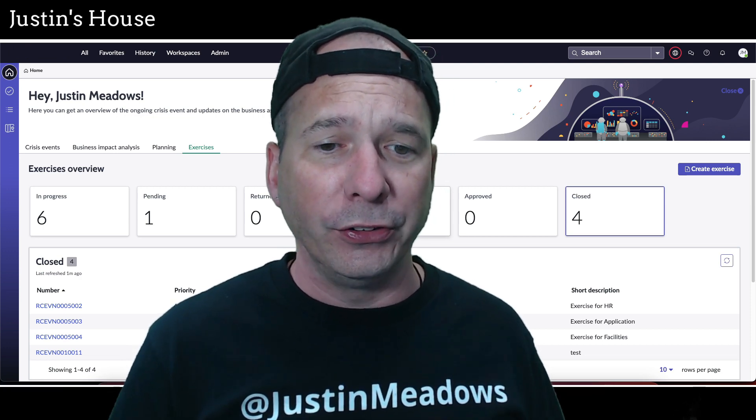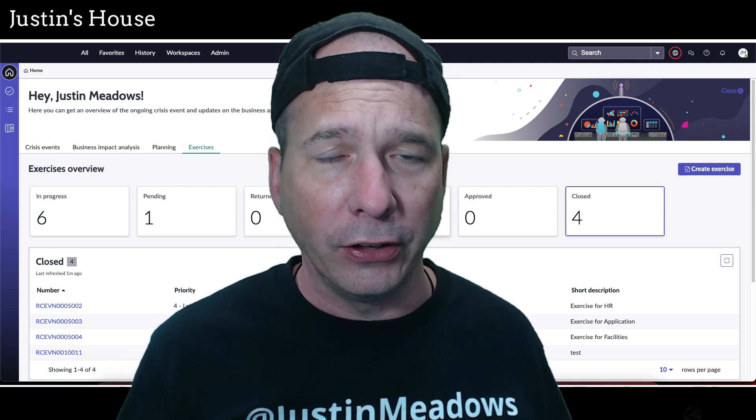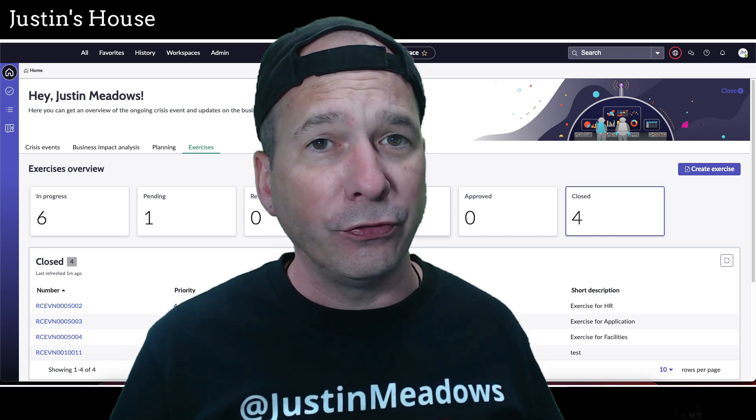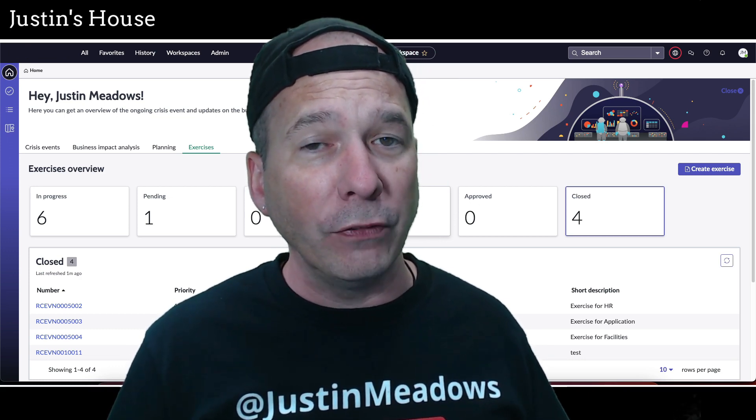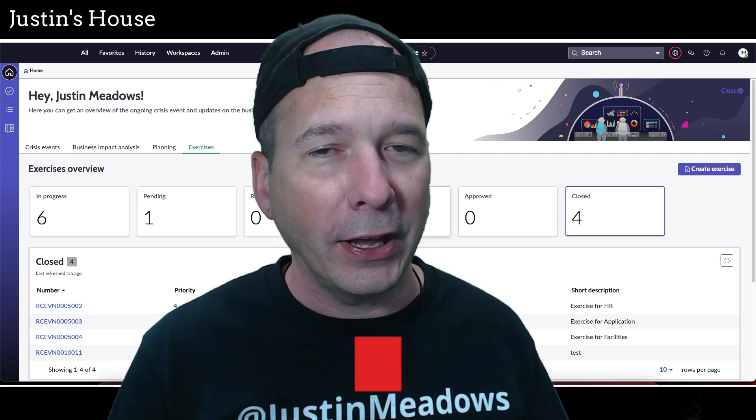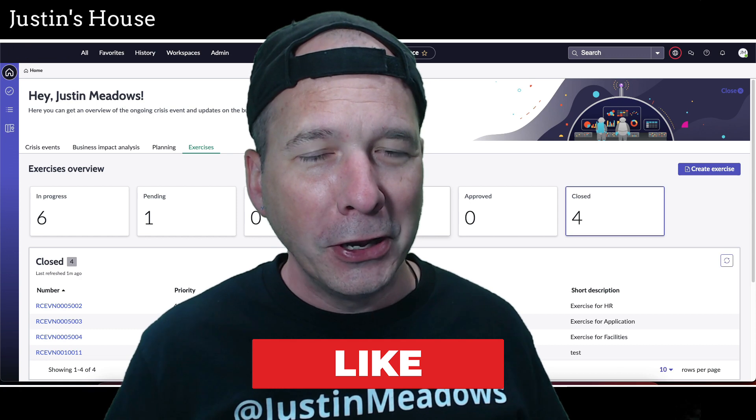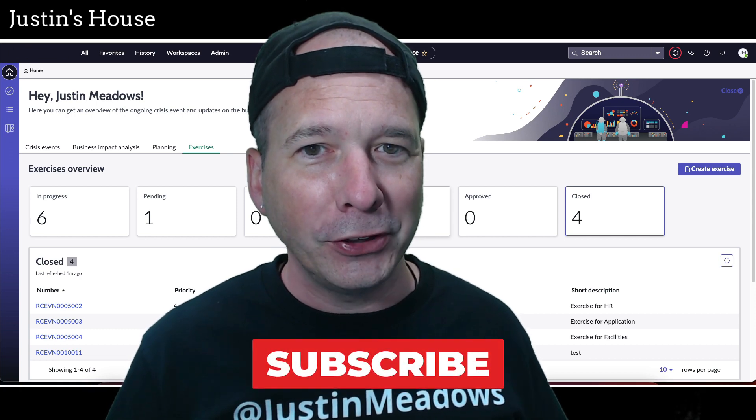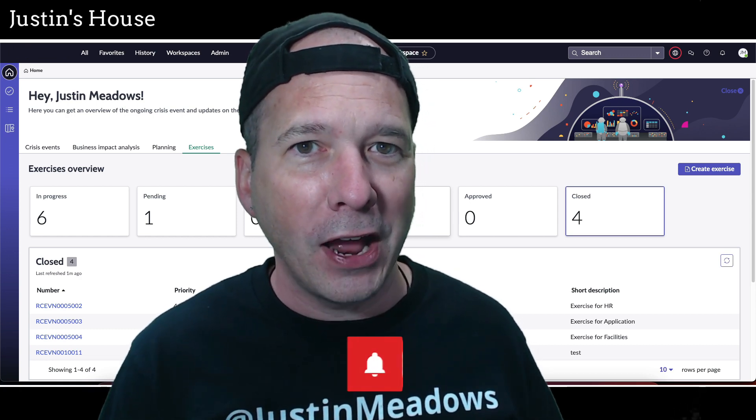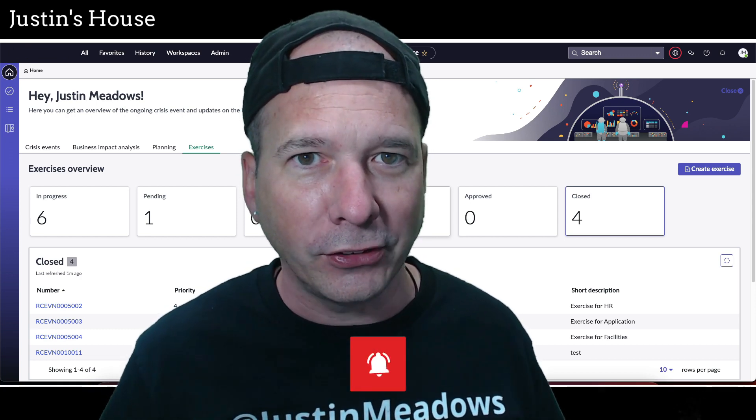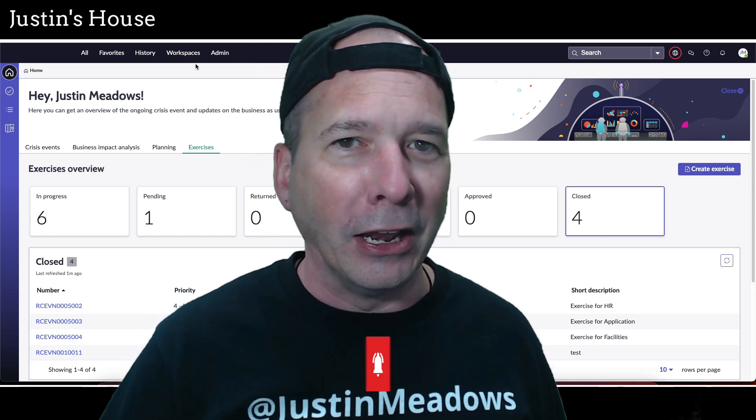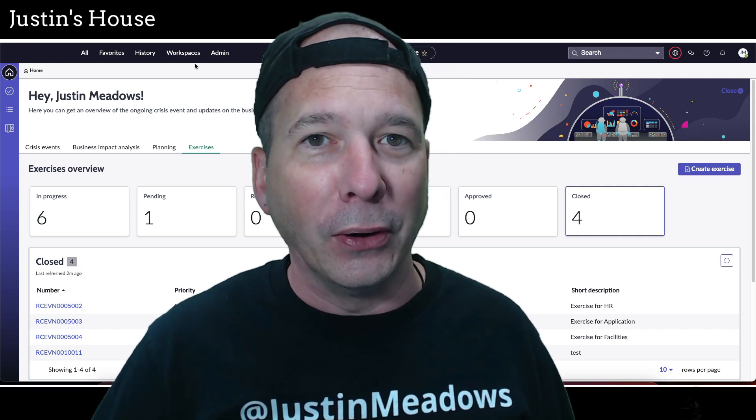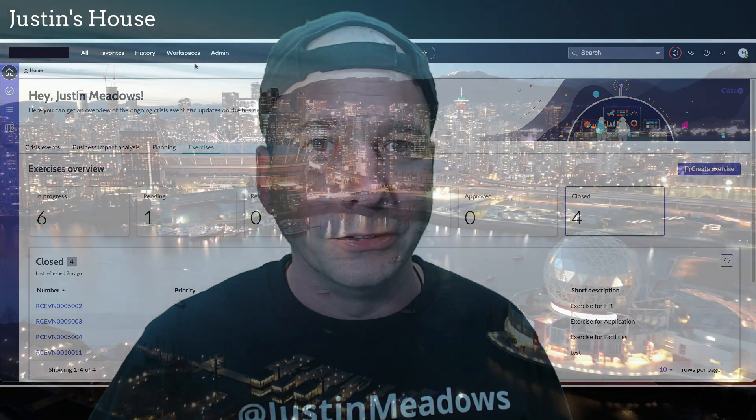I hope you found this first video helpful. If you did, please like, please subscribe, or share it with somebody who you think might be interested in business continuity in ServiceNow in the next experience. And until next time, don't forget to always be learning.